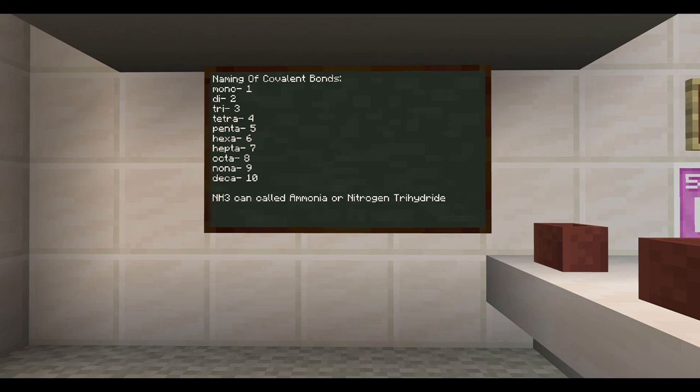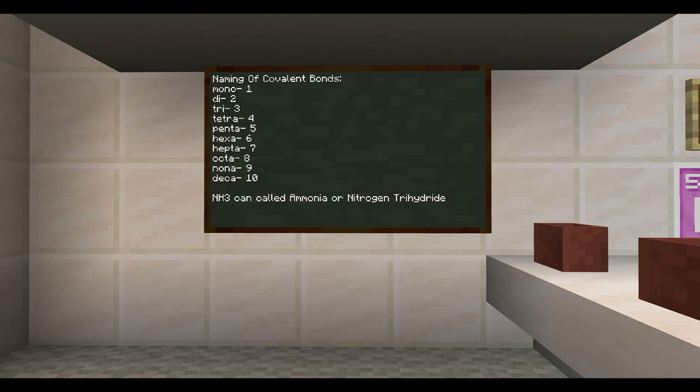So for the example we've been using, NH3, we can call it ammonia, or we can call it nitrogen trihydride. You might be wondering, why don't we call it mononitrogen trihydride? Well, you don't put mono in front of the first atom if there's only one of it. You only put the mono in front for the second atom. And you still need to put iodide at the end, so it's not trihydrogen, it's trihydride.